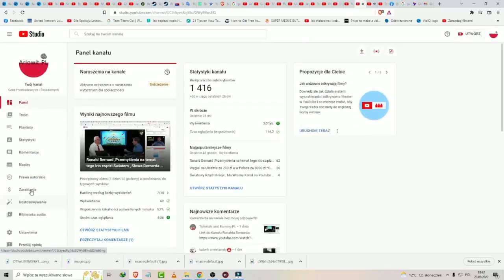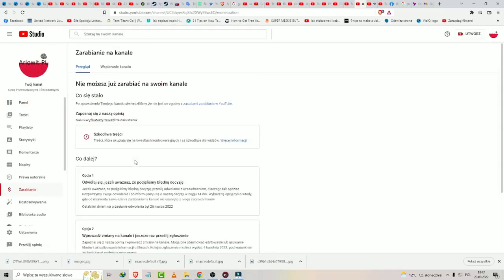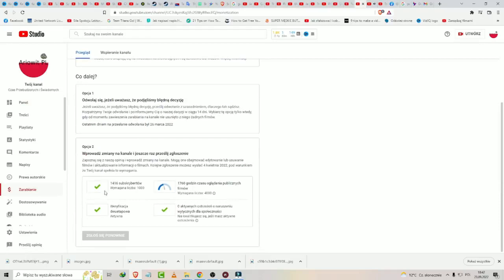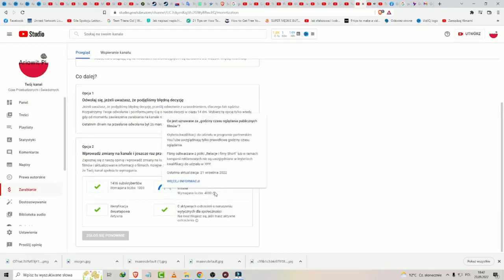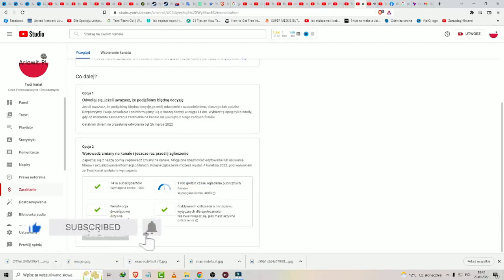I'll show you here, okay, down. 1000 subscribers, have 4000 watch time hours, verification, two-step to better security, and no strikes on your channel. Okay, and that's all in this tutorial.